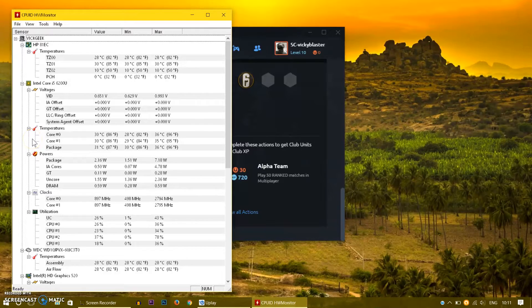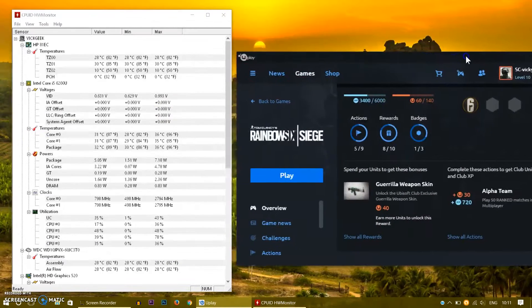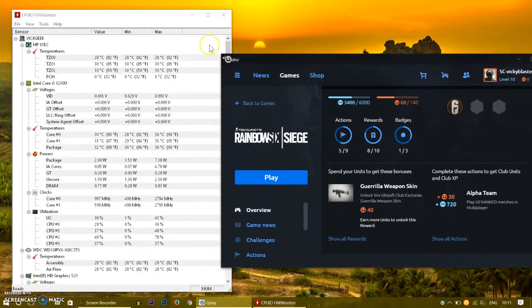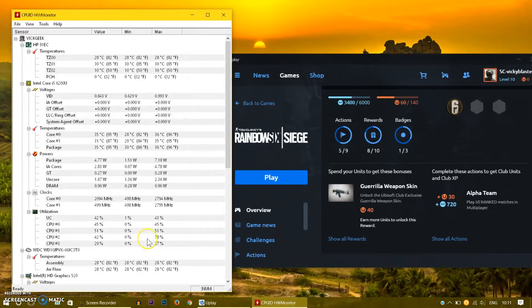Hello everyone, welcome to Wiggeek channel. In this video, I'll take you through the different settings for the gameplay, which is Rainbow Six Siege.